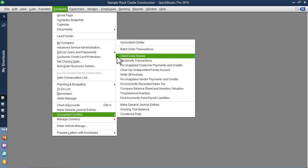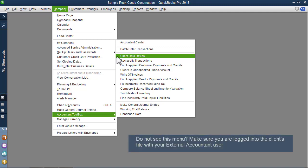Let me show you how exciting it is that we can now use client data review when working on-site, remoting into our client's file, or working in a hosted environment for those clients using QuickBooks Pro or Premiere 2015 or newer.